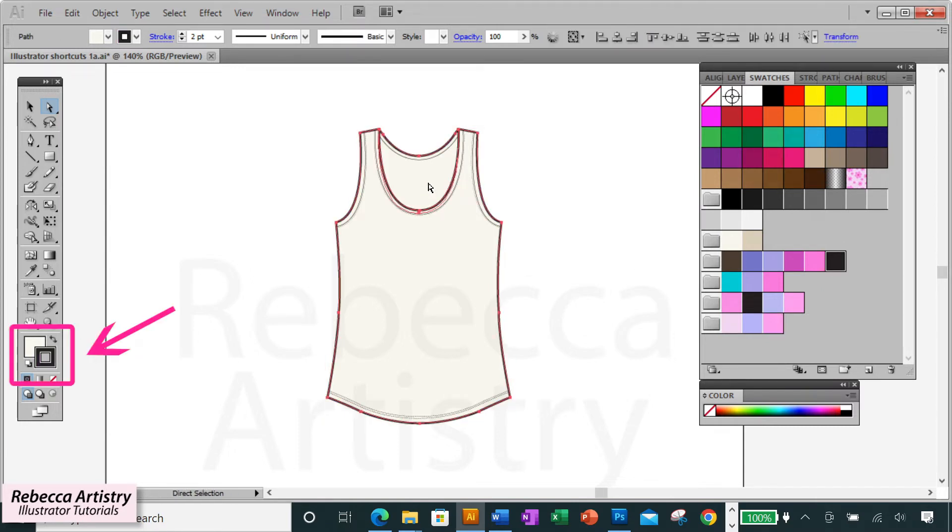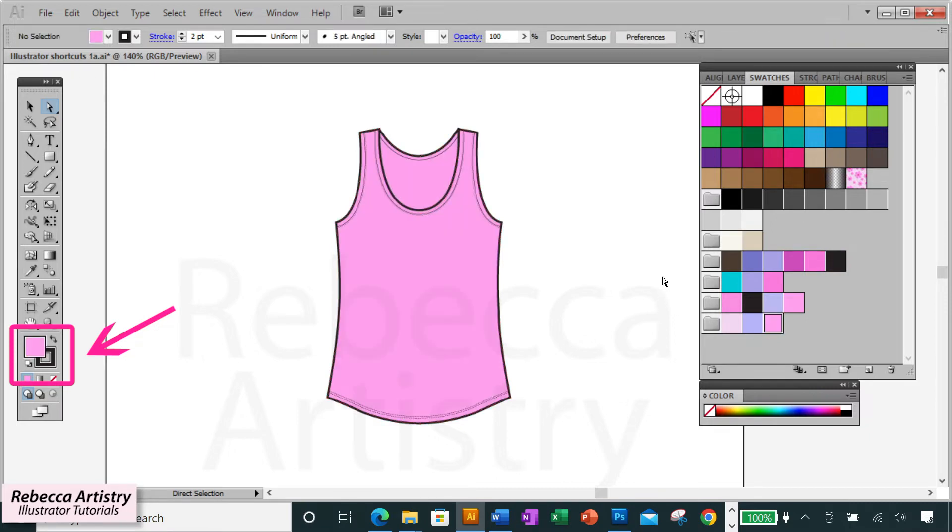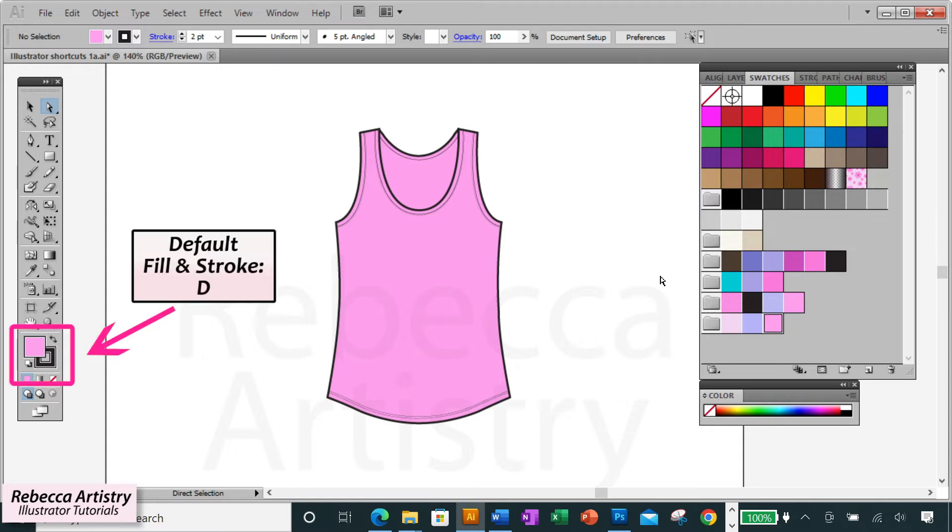And you'll be able to choose a new color for whichever one you want to change. Also, if you want to revert to the default fill and stroke, which is a white fill and a black stroke, then just hit the letter D and it'll go to that default.